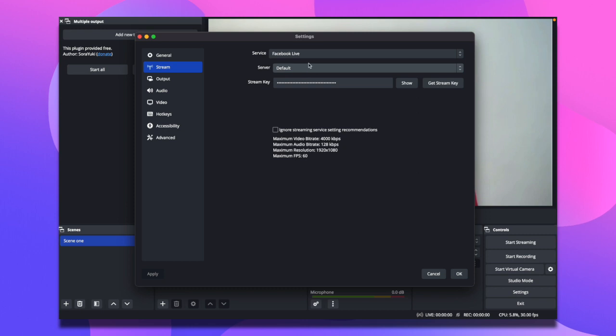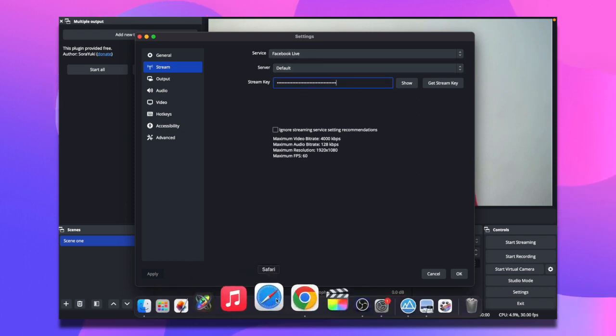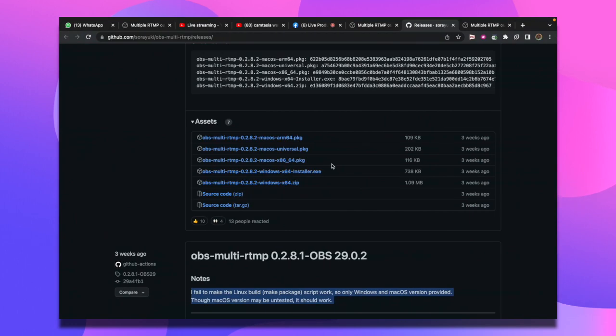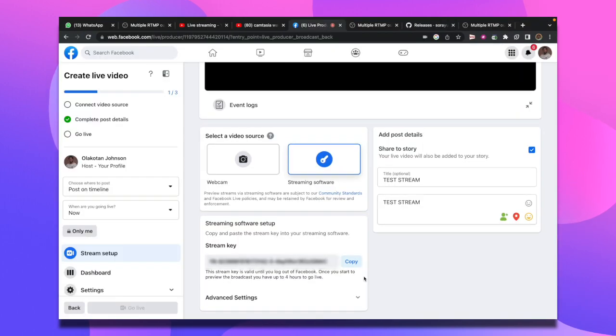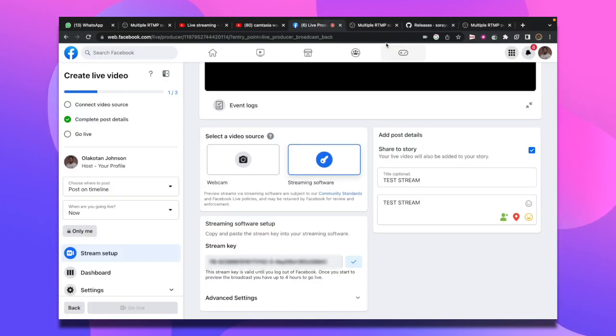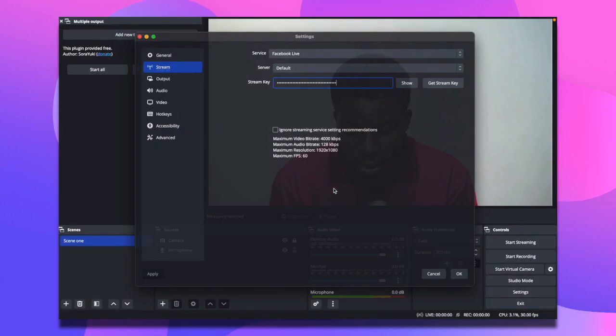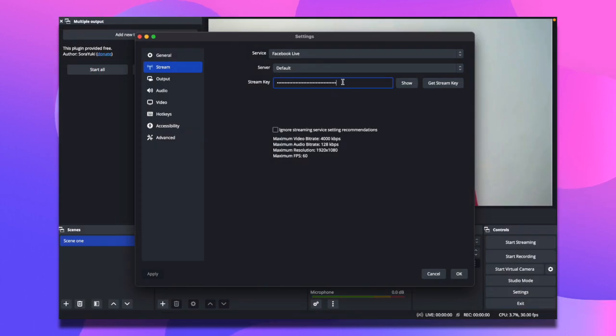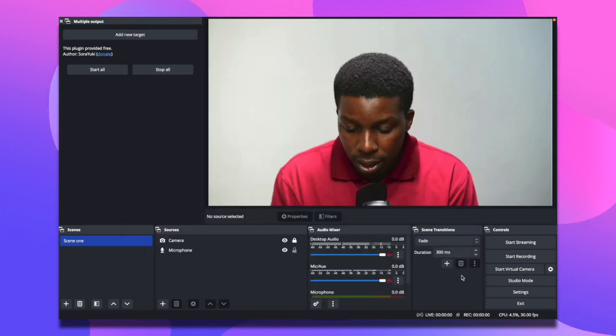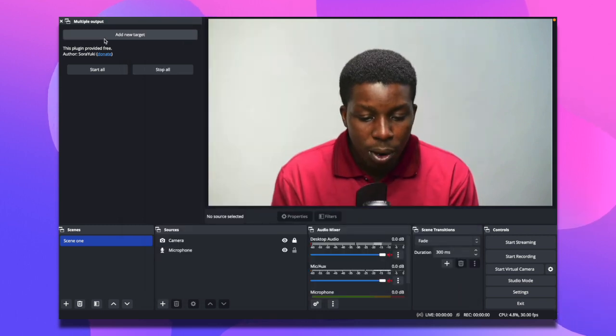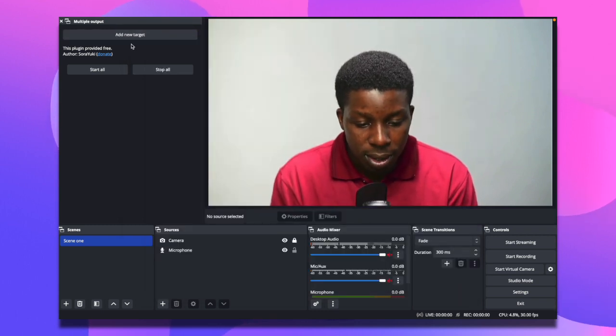Once you're done, go to your settings and set up the stream for this OBS. I have mine for Facebook. I'll just copy my stream key, come to Facebook and copy my stream key, then go back to OBS and paste it. Click on apply, OK.